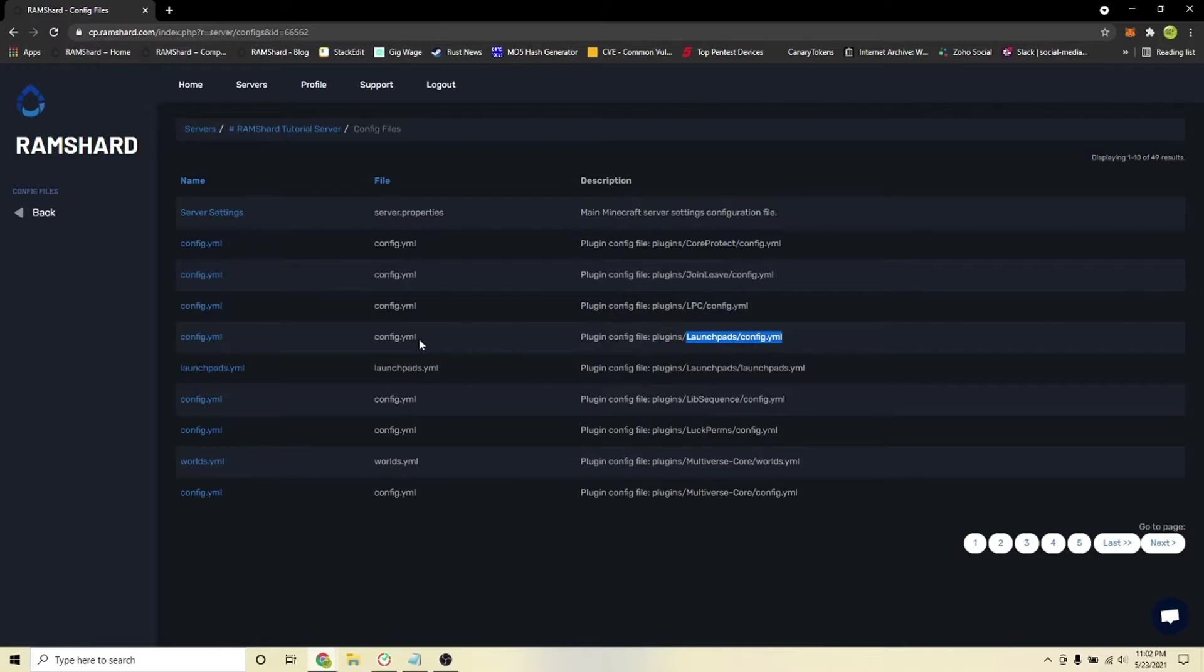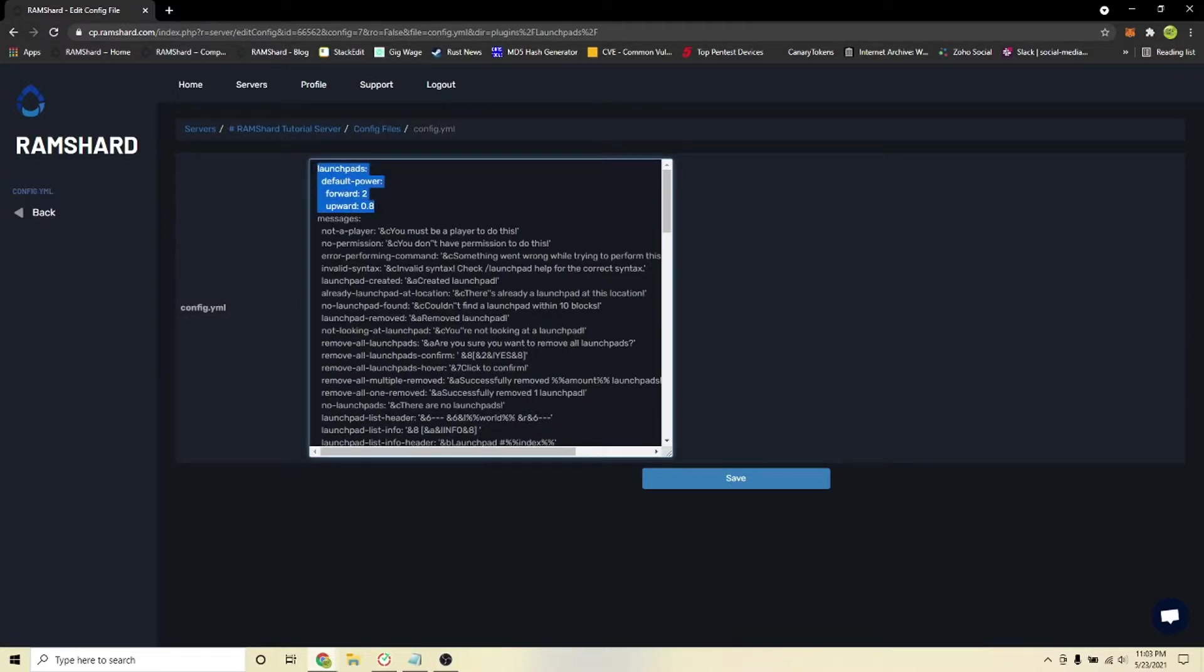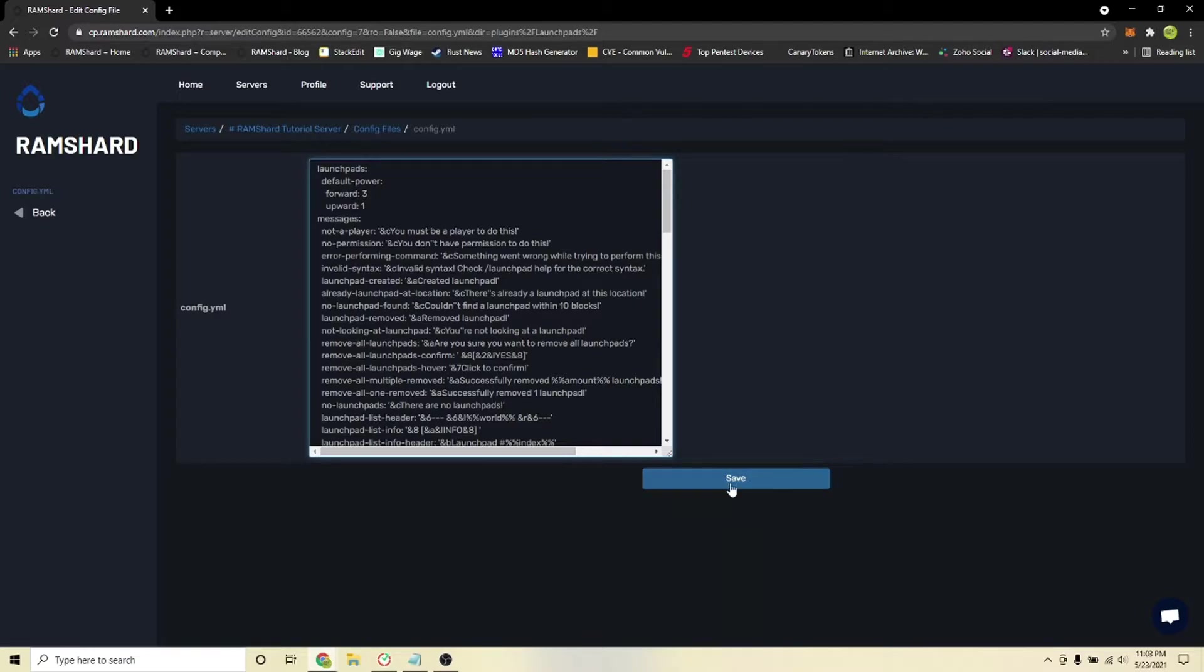You are looking for the file called Launchpads config.yml. The only thing you need to change in the config is if you want the default power to be set higher. The default power is set forward to an upward 0.8 and I will change it to forward 3 and upward 1.